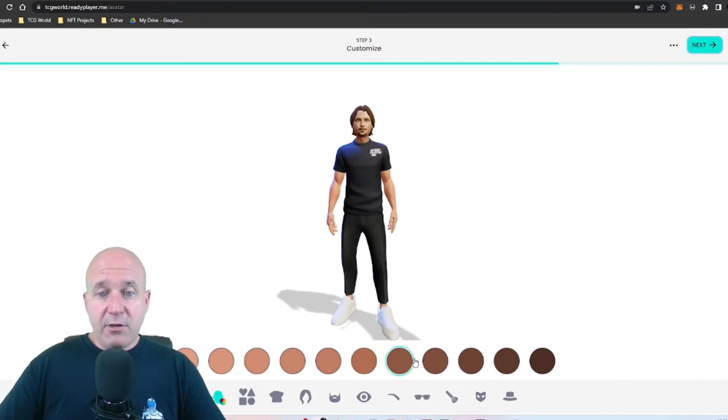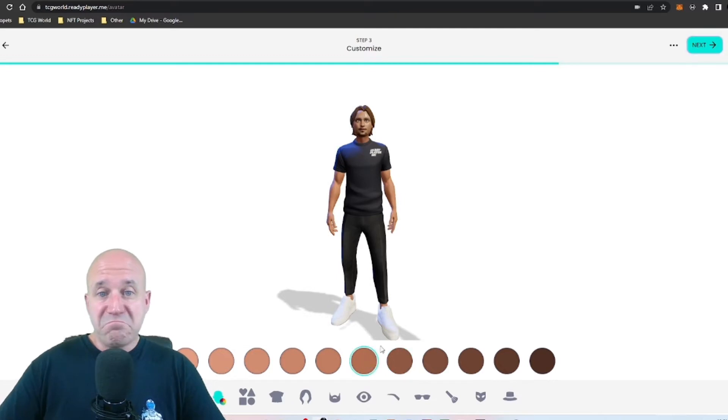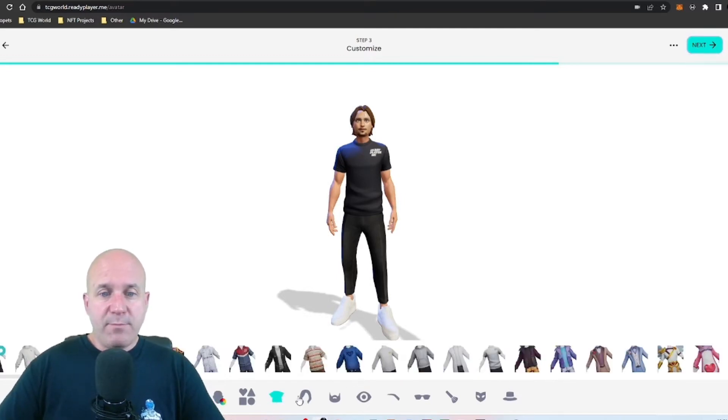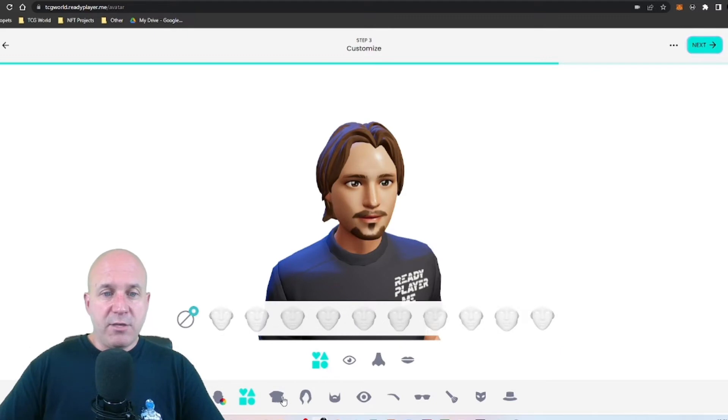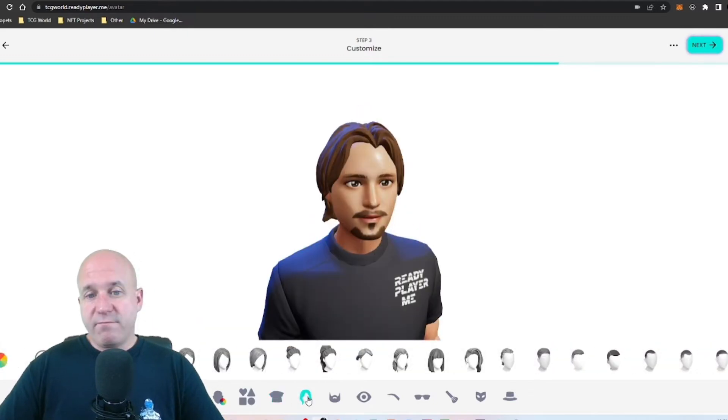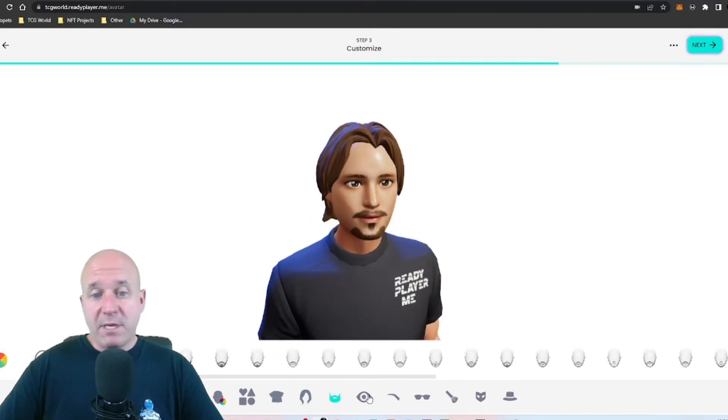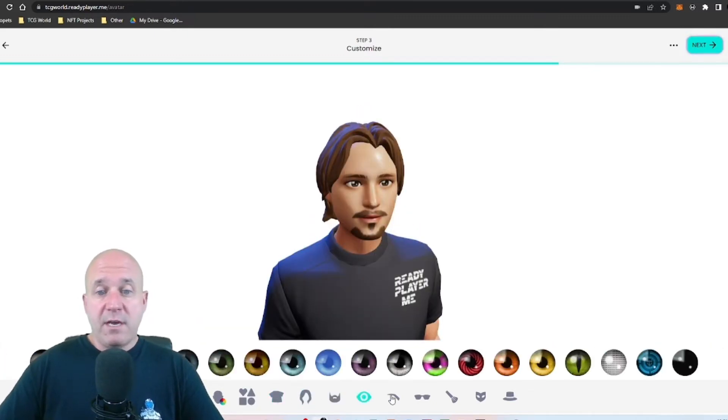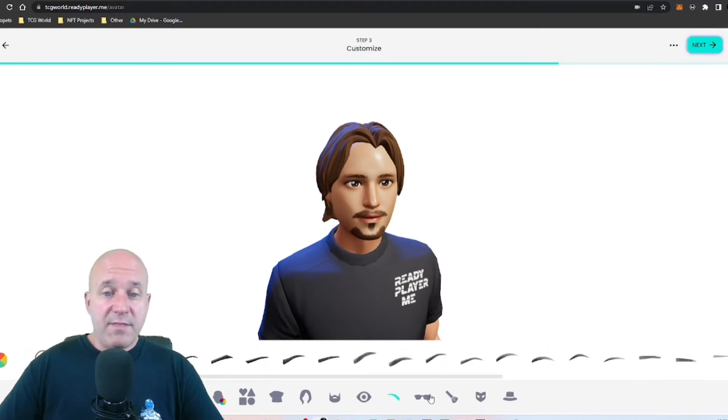And then from here you can click a skin color, any kind of tone that you want. I like, I'm gonna be a little tan so I'm gonna go with that guy there. But then from here you can pick the shirt, you could pick facial hair, the mustache, beard, whatever.